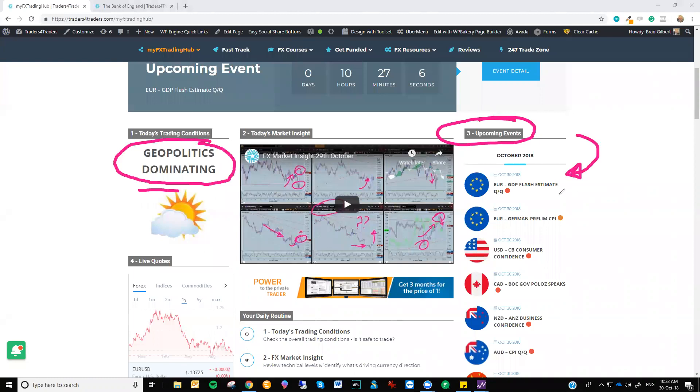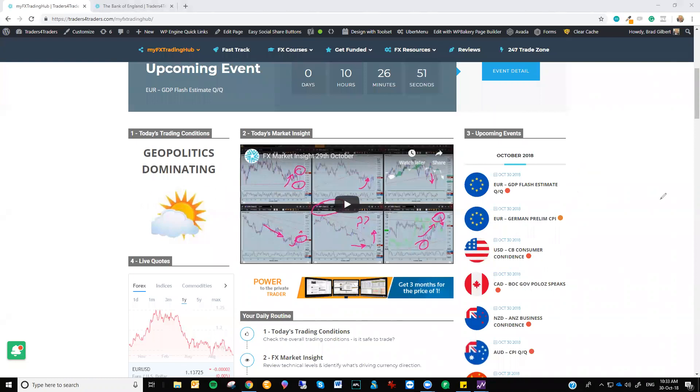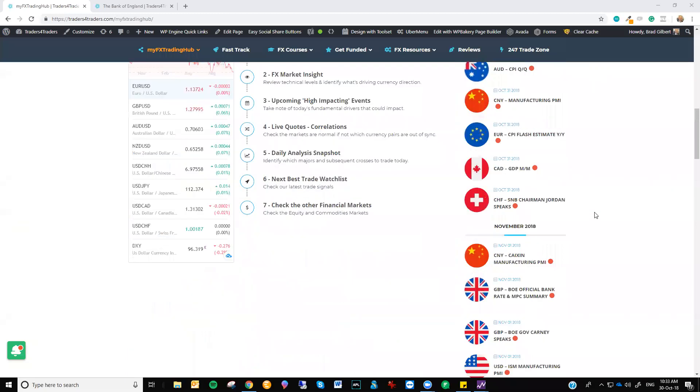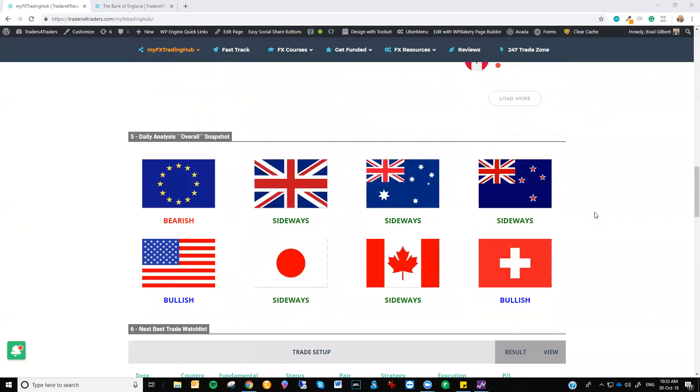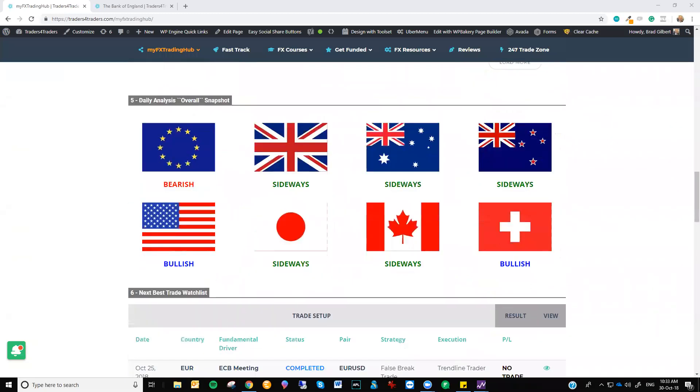And it starts today with the Eurozone GDP numbers and the German prelim CPI numbers as well, and US consumer confidence. And that runs into Bank of Canada Governor Poloz speaking as well. Now just have a look at this, because when you are looking at the fundamentals, we're looking for fundamental direction. And this is where the major components of the overall snapshot come into play. Now this is technicals and fundamentals.